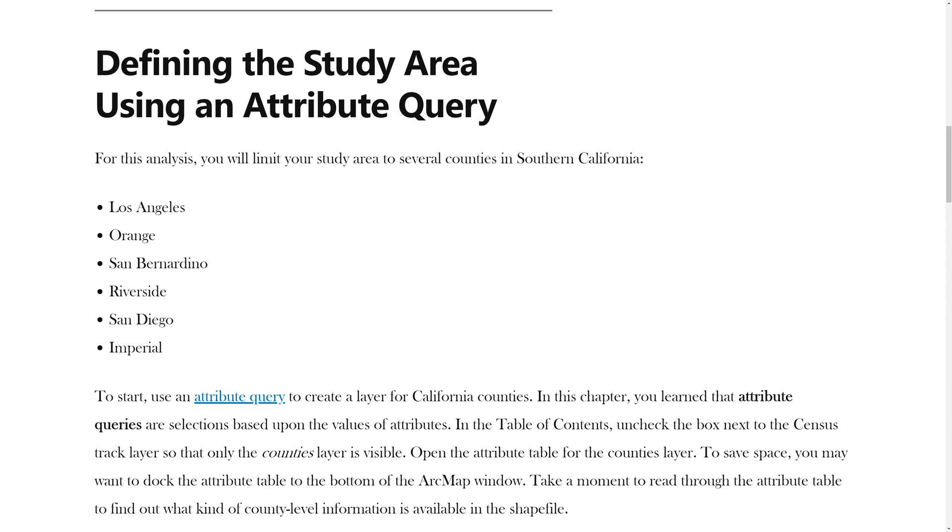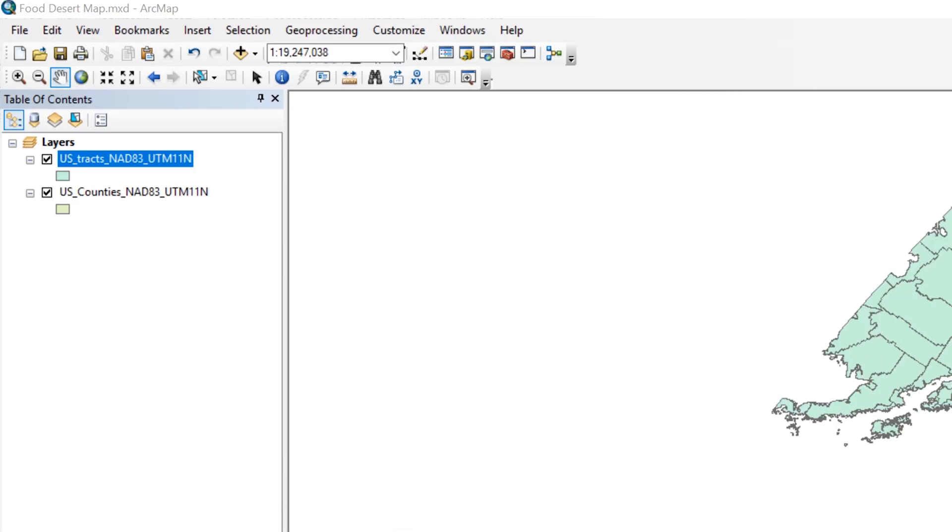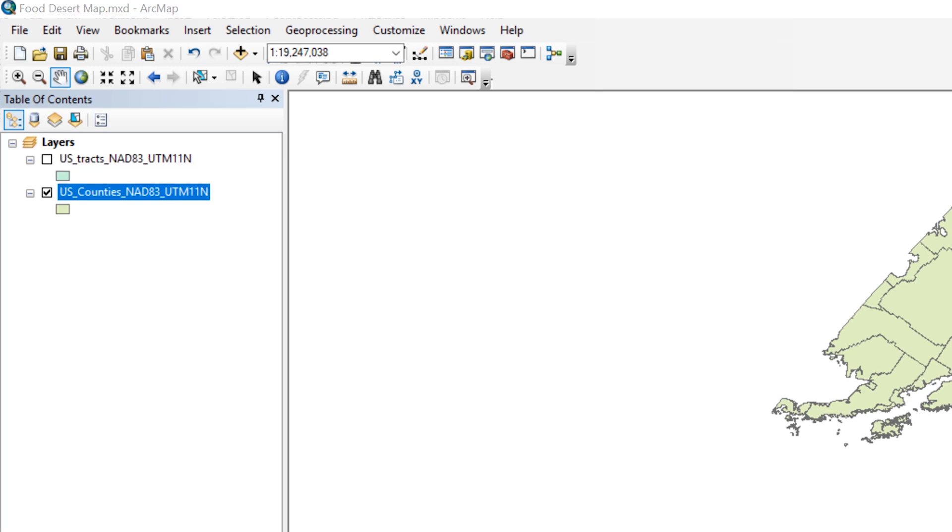To start, use an Attribute Query to create a layer for California counties. In this chapter, you learned that Attribute Queries are selections based on the values of attributes. In the Table of Contents, uncheck the box next to the Census Tract layer so that only the Counties layer is visible.